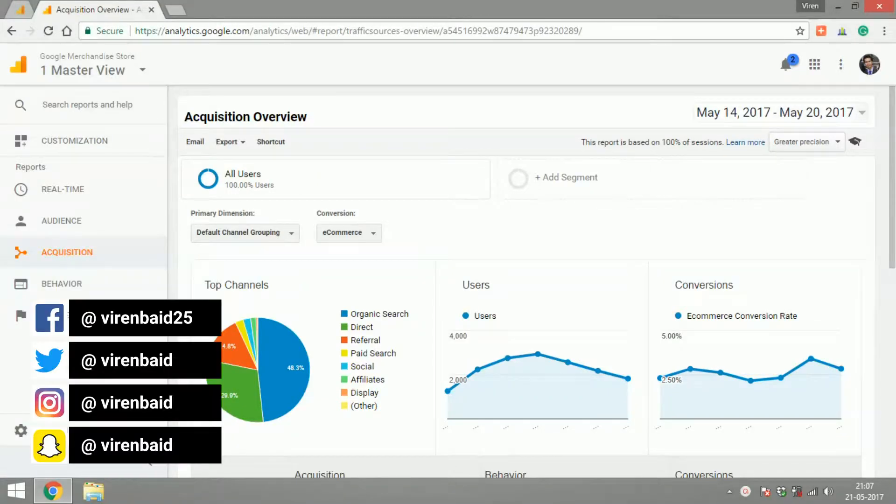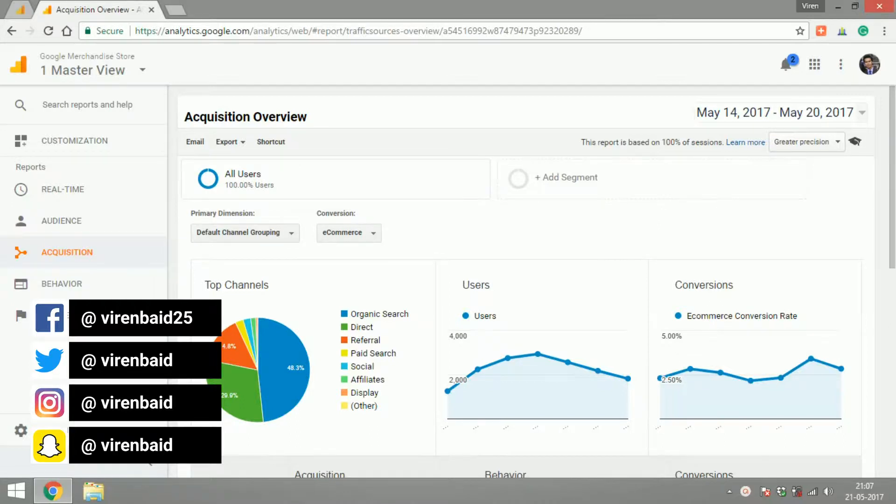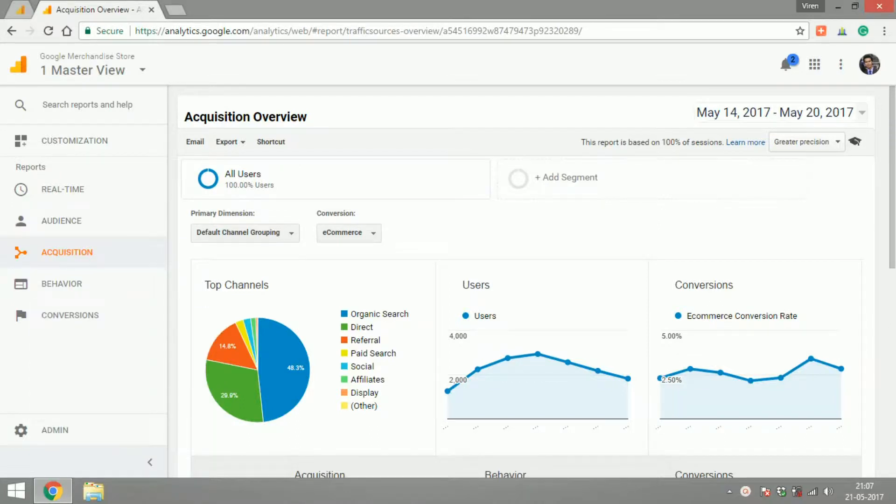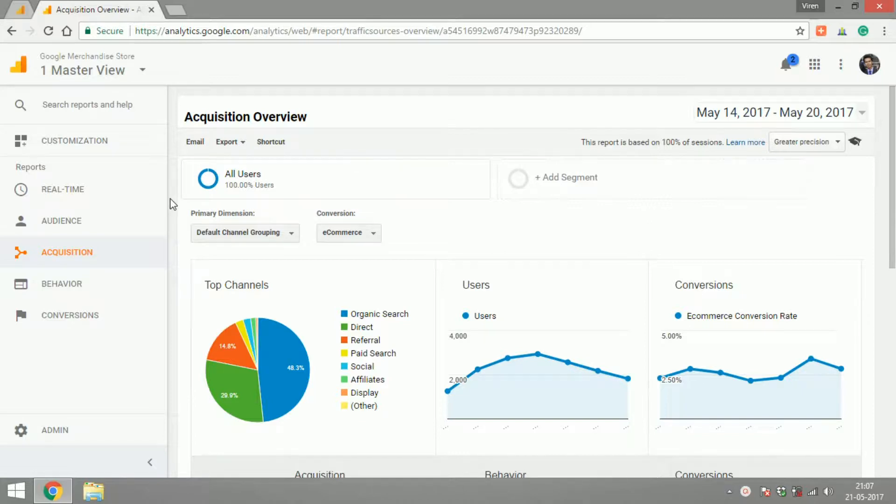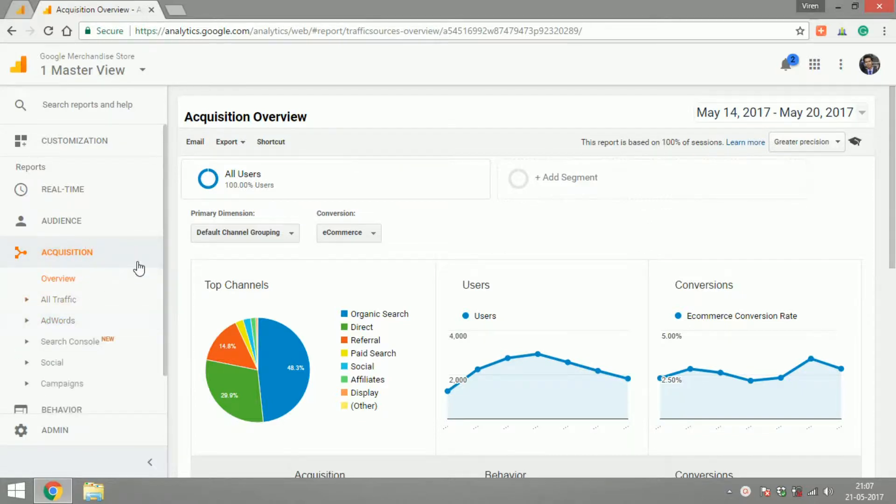Hey everyone, this is Viren and welcome back to another Google Analytics tutorial. In this tutorial we are going to cover the acquisition reports and I'm going to give you an overview on all the reports that are here under acquisition.